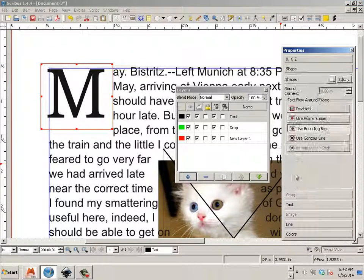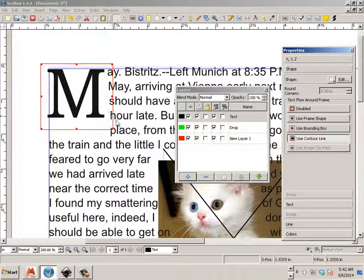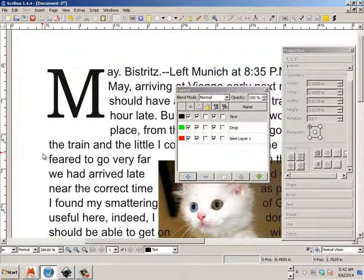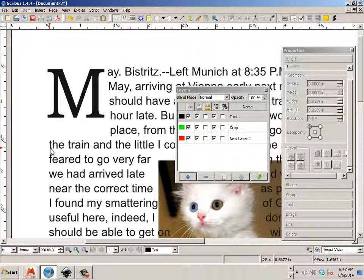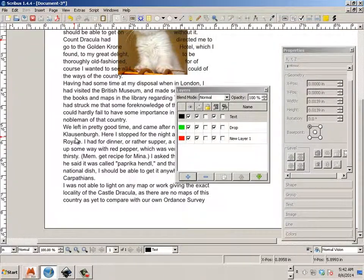And now in shape, I can say use contour line and see how it kind of blends that way. So again, always get a preview in mind. This is what it really looks like. This is what it looks like when it prints.